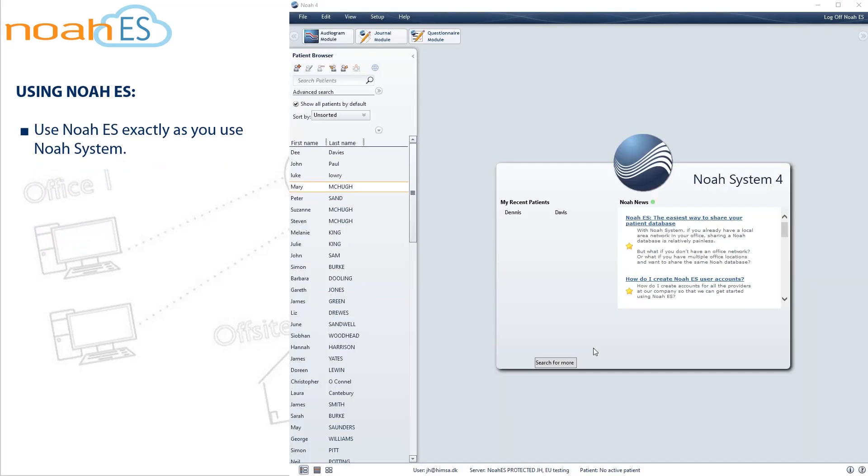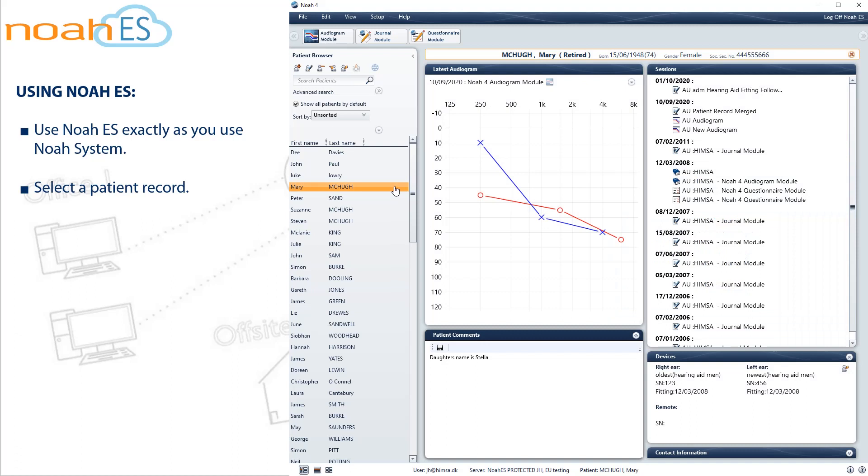Use Noah ES exactly as you use Noah System. For example, select a patient record. Then open and use your Noah modules as usual.